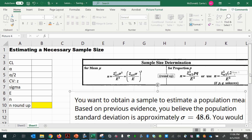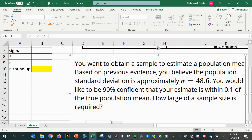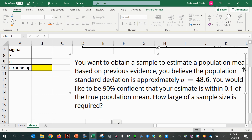The problem says: you want to obtain a sample to estimate a population mean. Based on previous evidence, you believe the population standard deviation is approximately 48.6. You would like to be 90% confident that your estimate is within 0.1 of the true population mean. How large of a sample size is required?